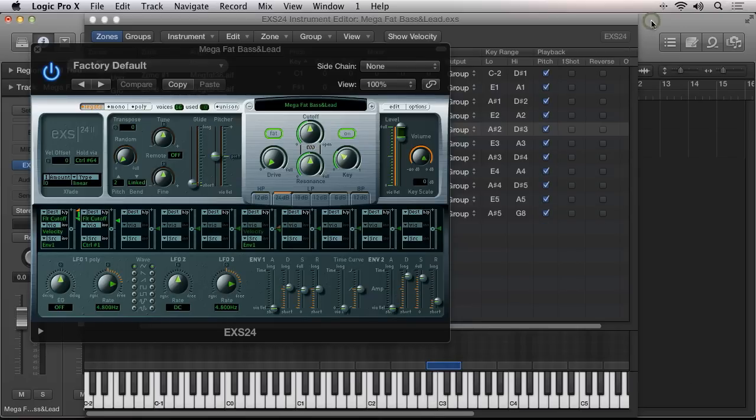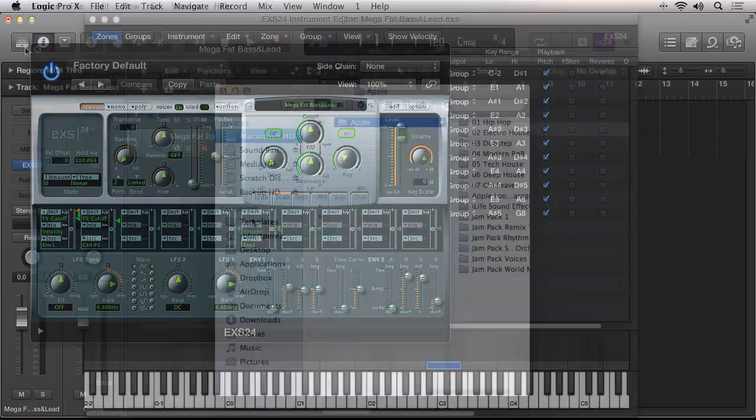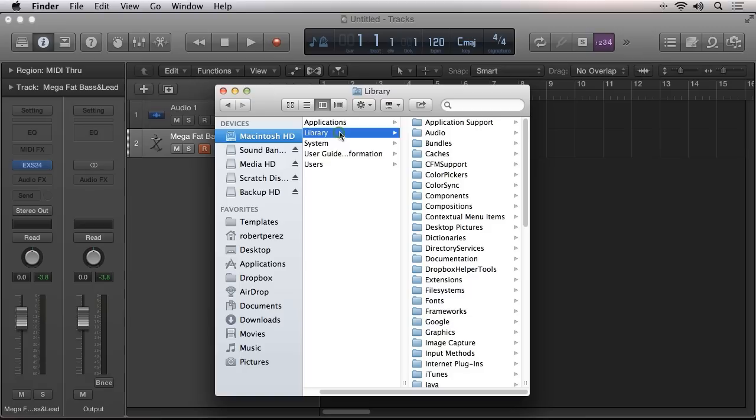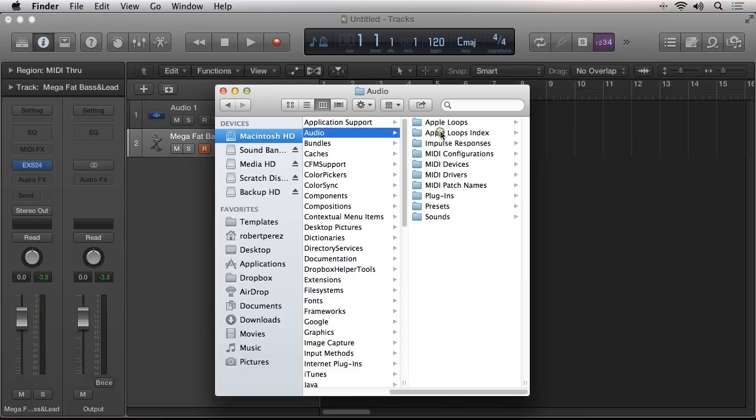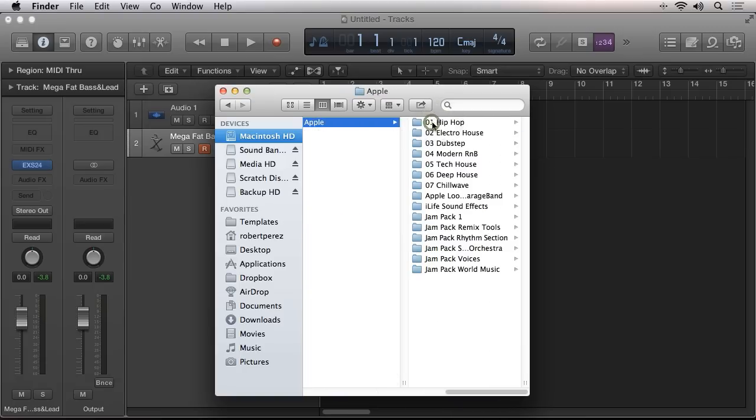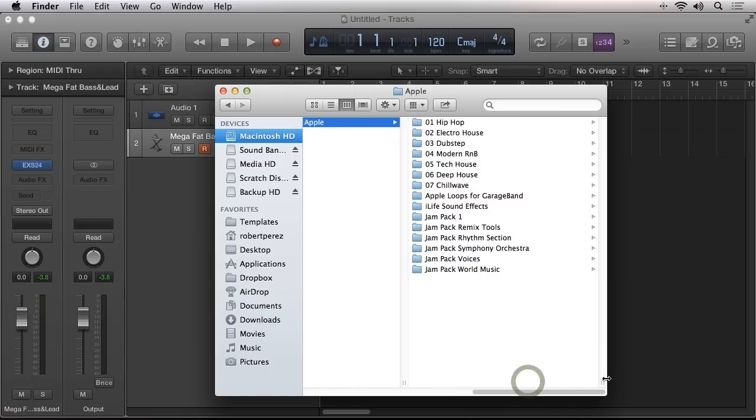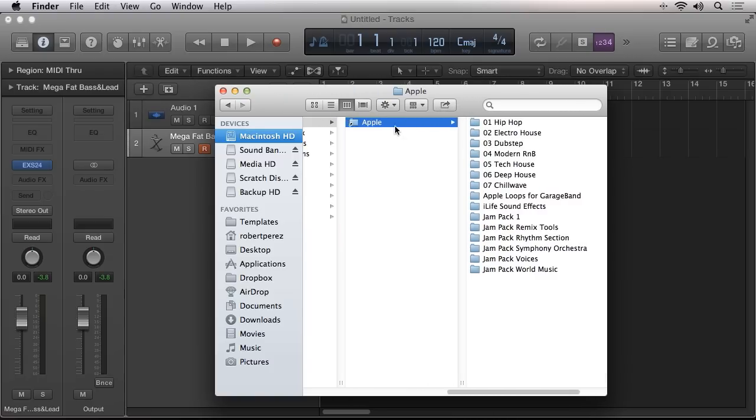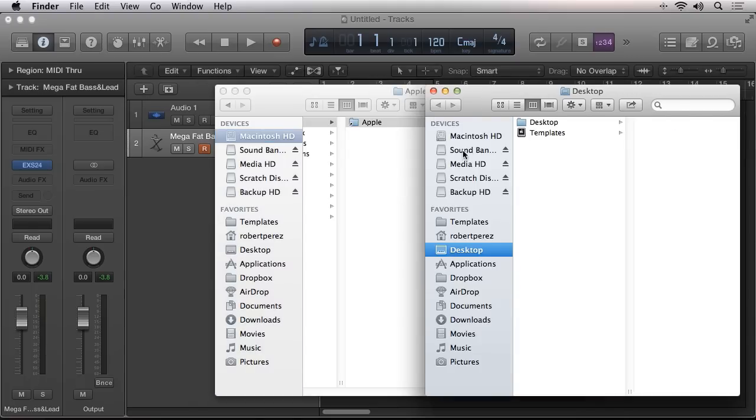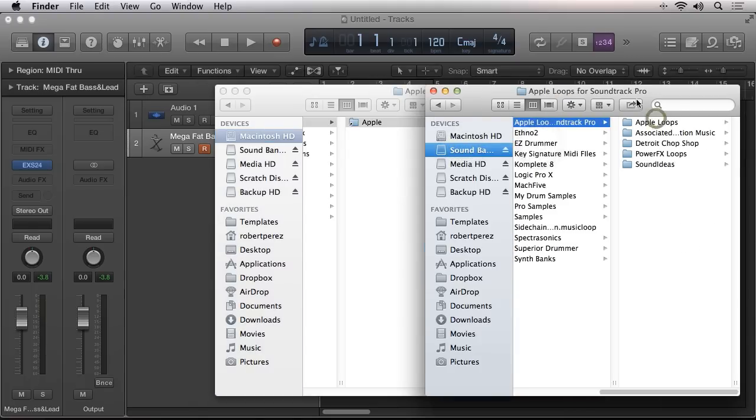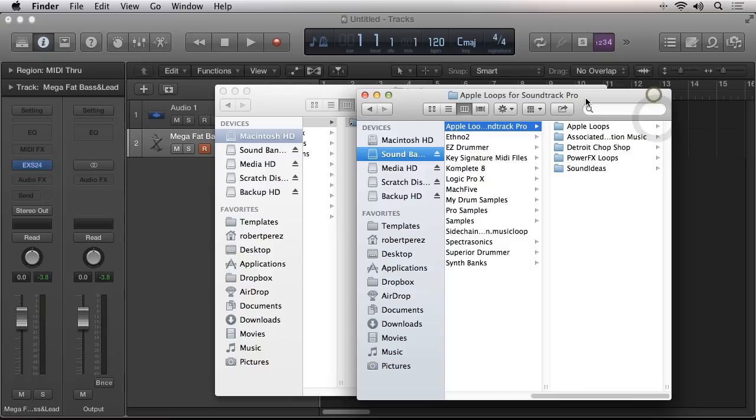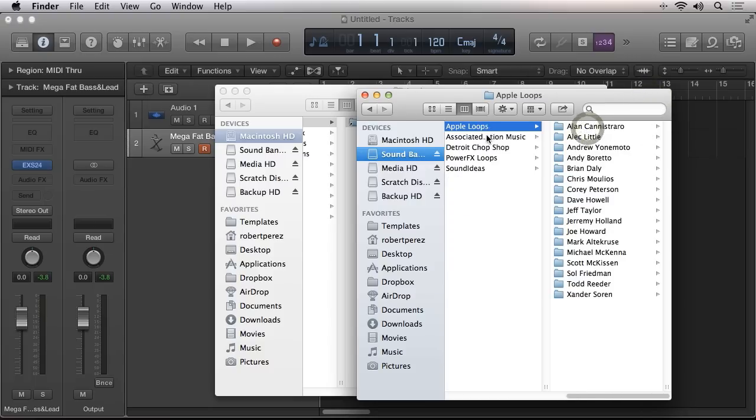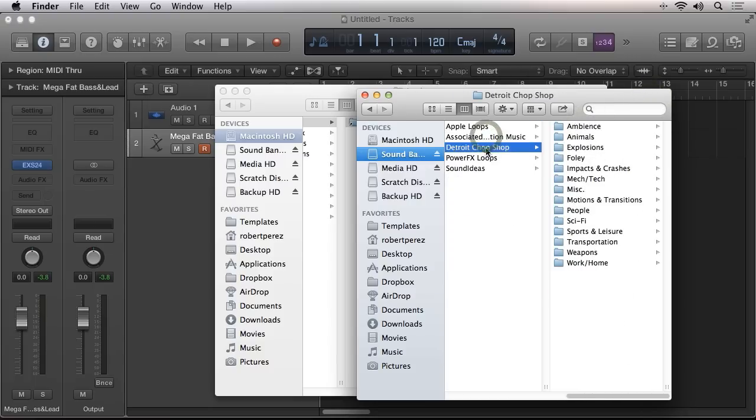The Apple loops that ship with Logic Pro 10 are stored in the same location as the Apple loops are stored in Macintosh hard drive, library, audio, Apple loops, Apple. Now you may see other folders contained here. If you do, feel free to move those as well. Because I also have Logic Pro 9 installed and I've previously moved all the Apple loops to my external sound drive, Logic Pro 10 is actually using the current indexed location of them.